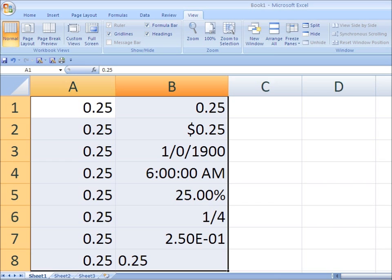Here's an example of how format changes the representation of a specific number. The number 0.025 in cell B1 is represented as 0.25 in standard form. As currency, it's shown as $0.25. As a date, it's represented as 1/0/1900. As a time, it's 6 o'clock in the morning. As a percentage, it's 25% with two decimal places — you can add more using the formatting tool. As a fraction, it's one quarter. In scientific notation, it's 2.5 × 10⁻¹. As text, it's automatically left-justified.